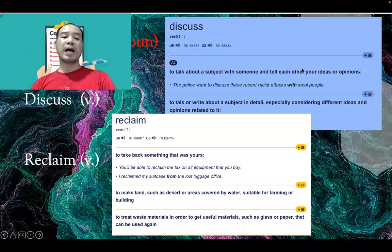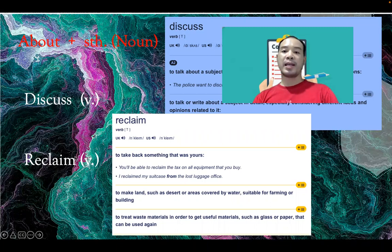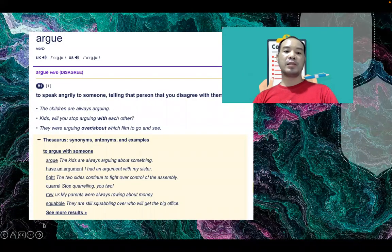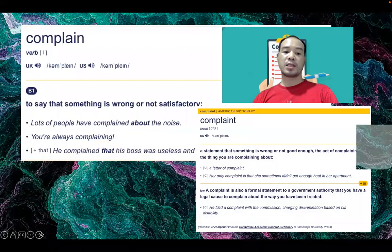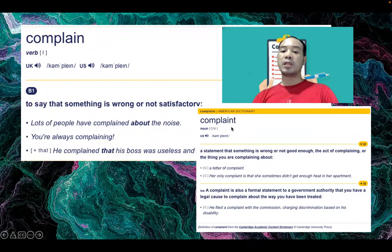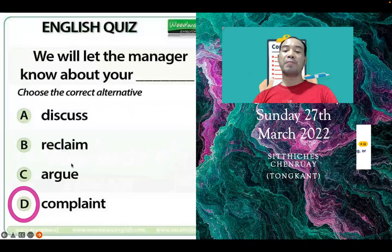Let's look at the meaning of the words. It has to be a noun. Discuss is a verb. Reclaim is a verb. Argue is a verb — we have 'argument,' but 'argue' itself is a verb. The next word is 'complaint' — the verb form is also a verb.